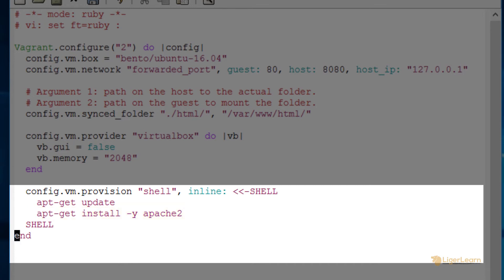The dash y is needed so that the ubuntu machine will just install the package without prompting the user to confirm that they want to install it. If you don't add the dash y then Vagrant will time out waiting for the user's input and your provisioning will fail.